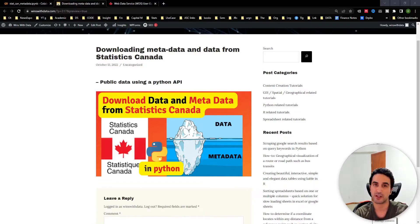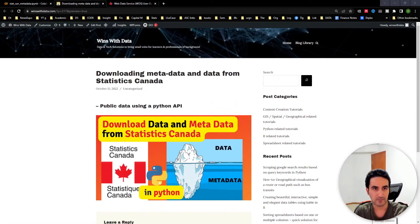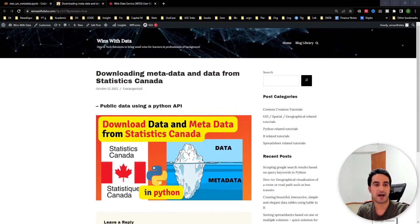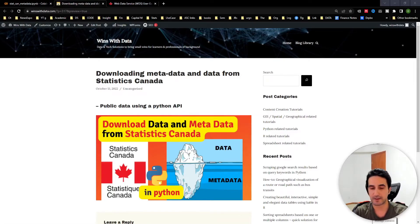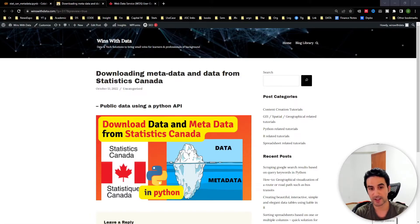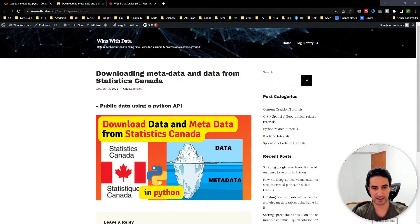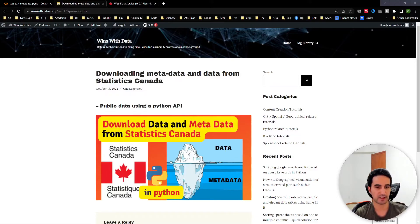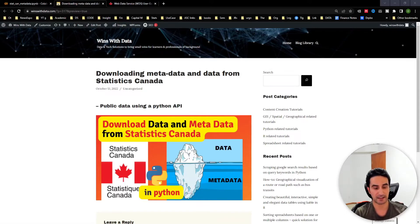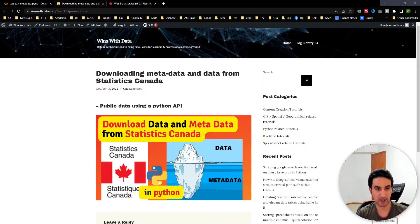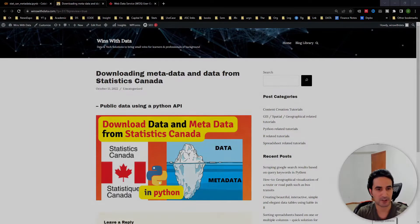The information is available for you to download from the link in the description from our blog Wins with Data. We're going to see how we can download all the available metadata and, in one example, show how to actually use Python to download data using the table number in one or two lines of code, very simple, and then start any project that you have.